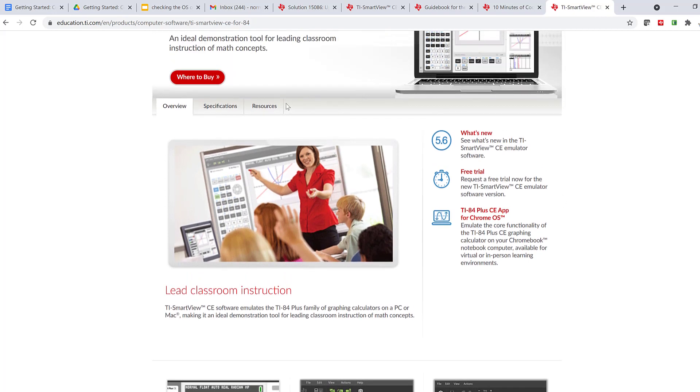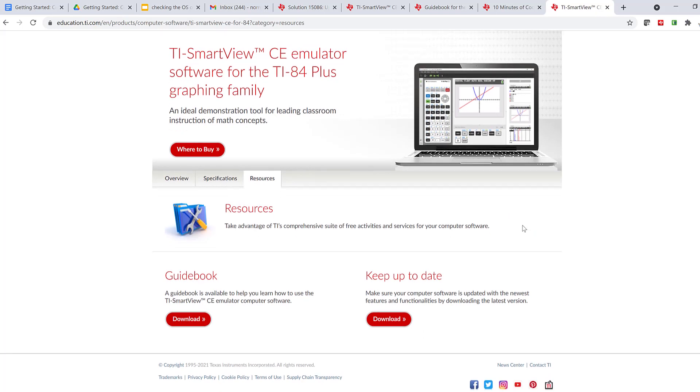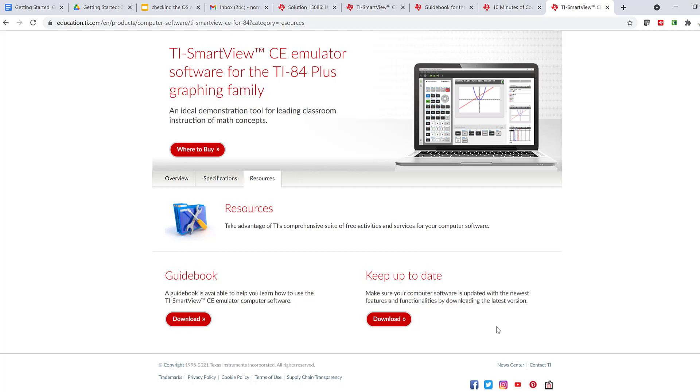If I click on this resources tab, there are two important things. One is where you can download the guidebook. And the other is to make sure that your computer software is updated with the newest features and functionalities. So you can download the latest version here.